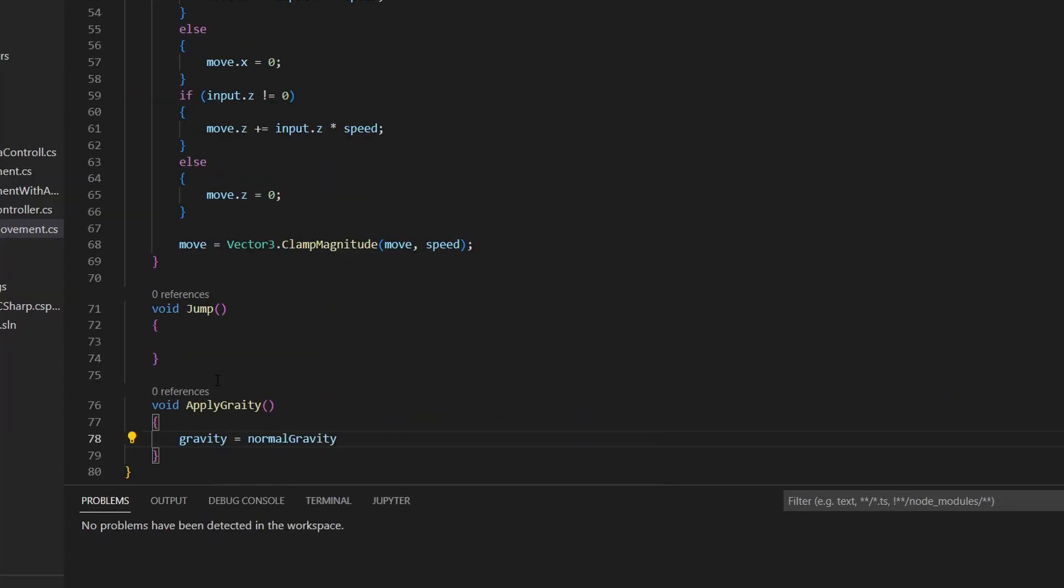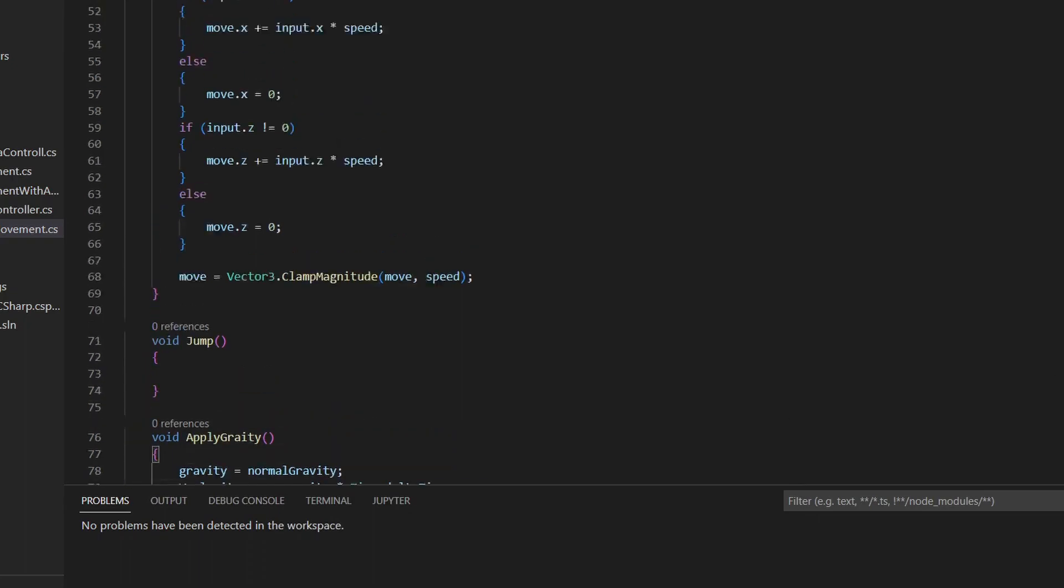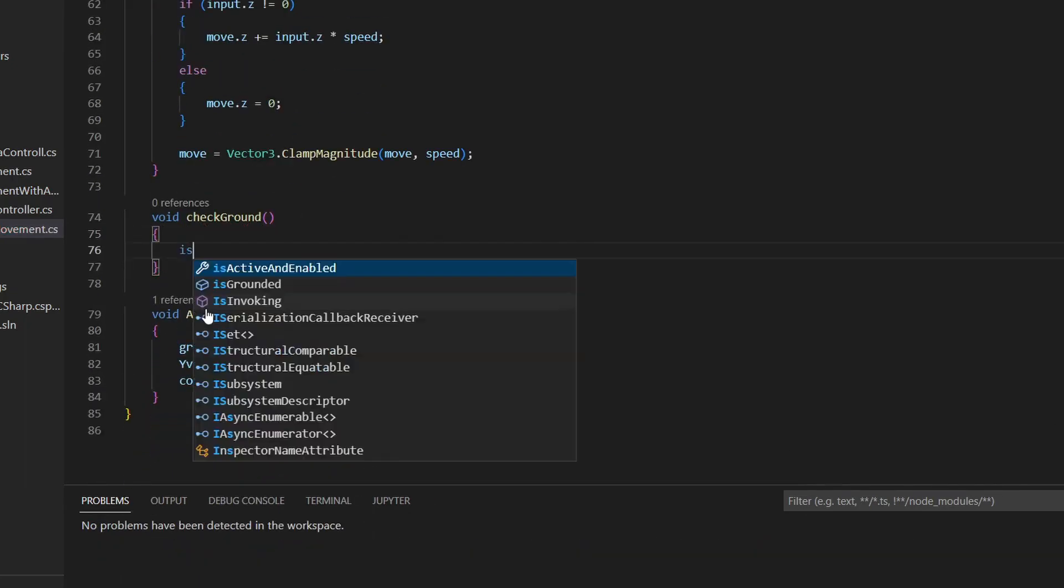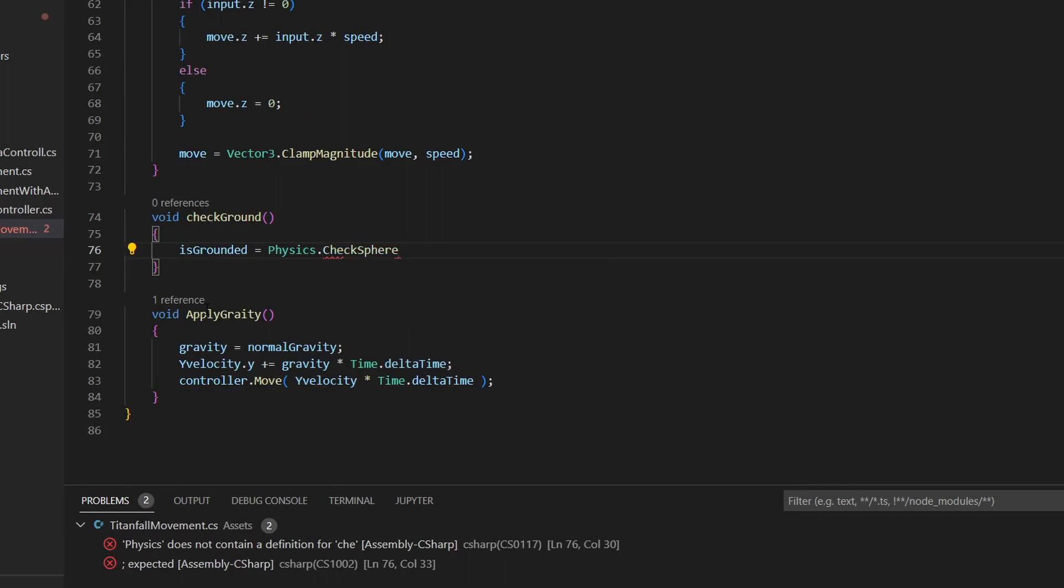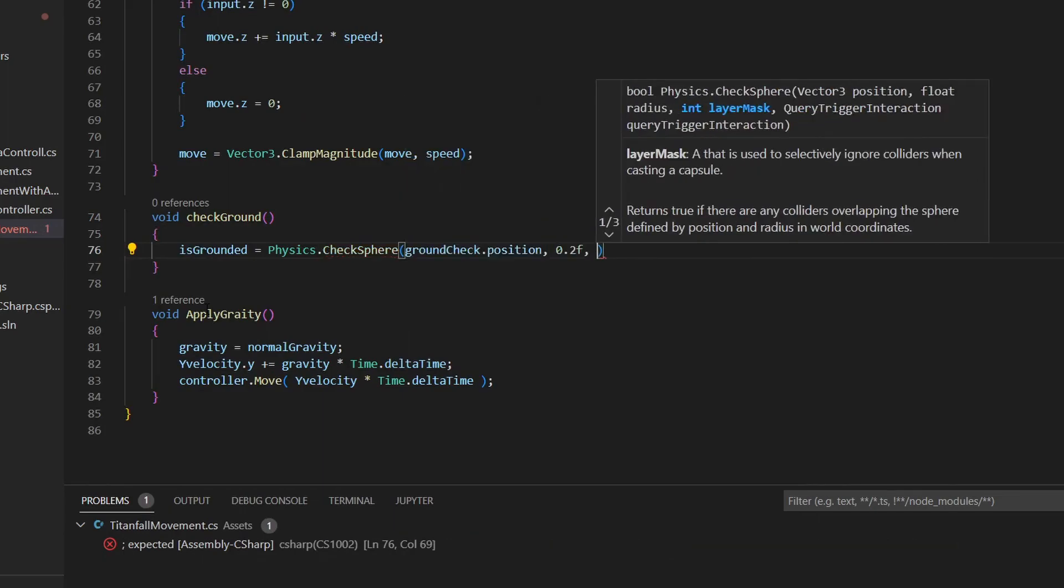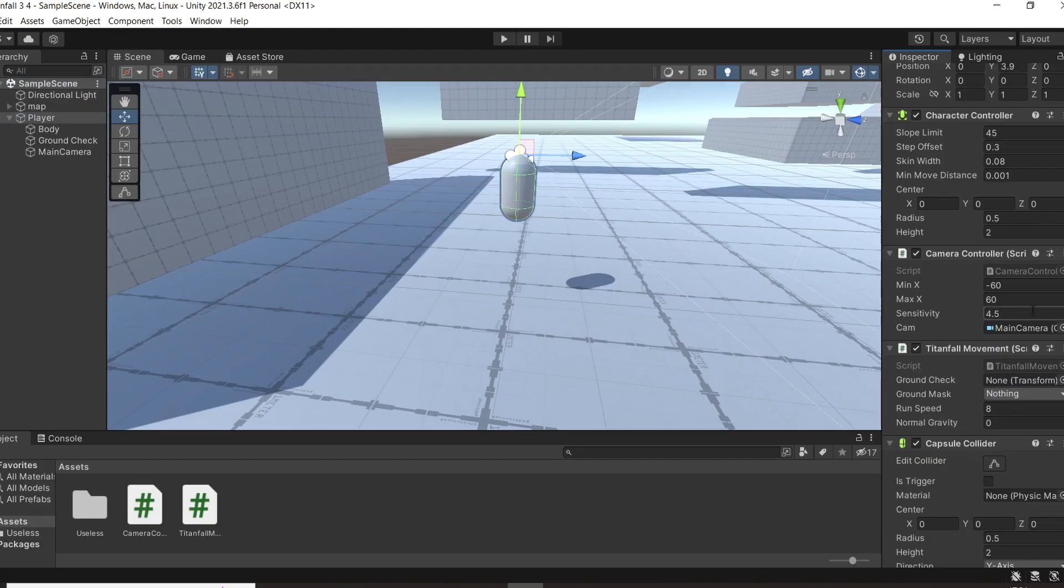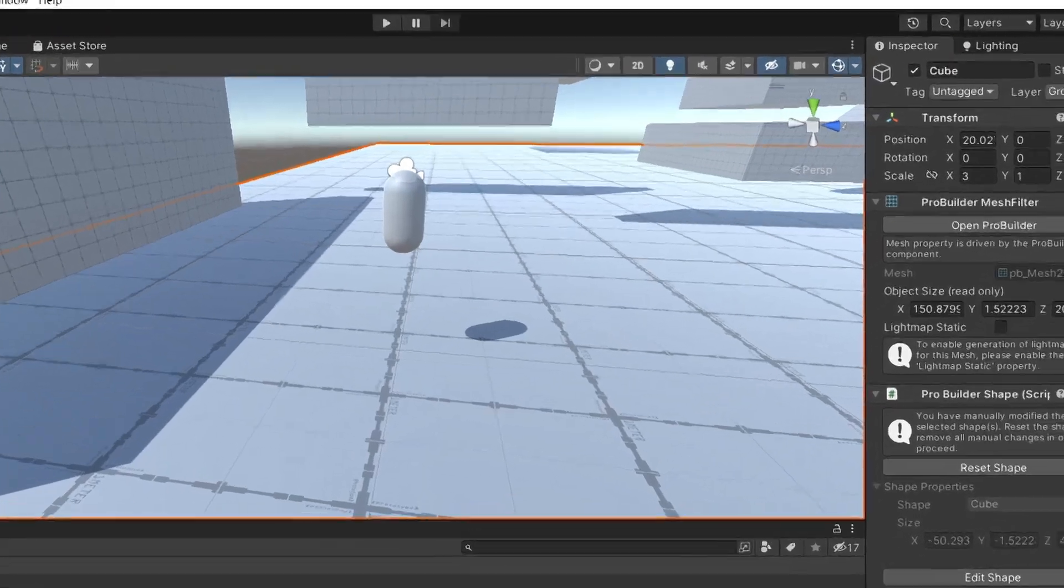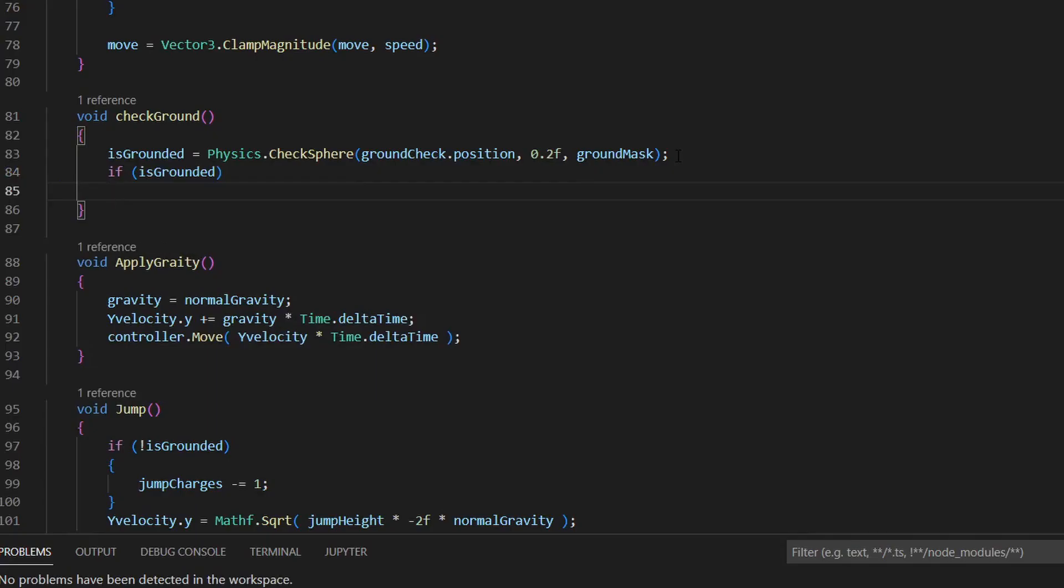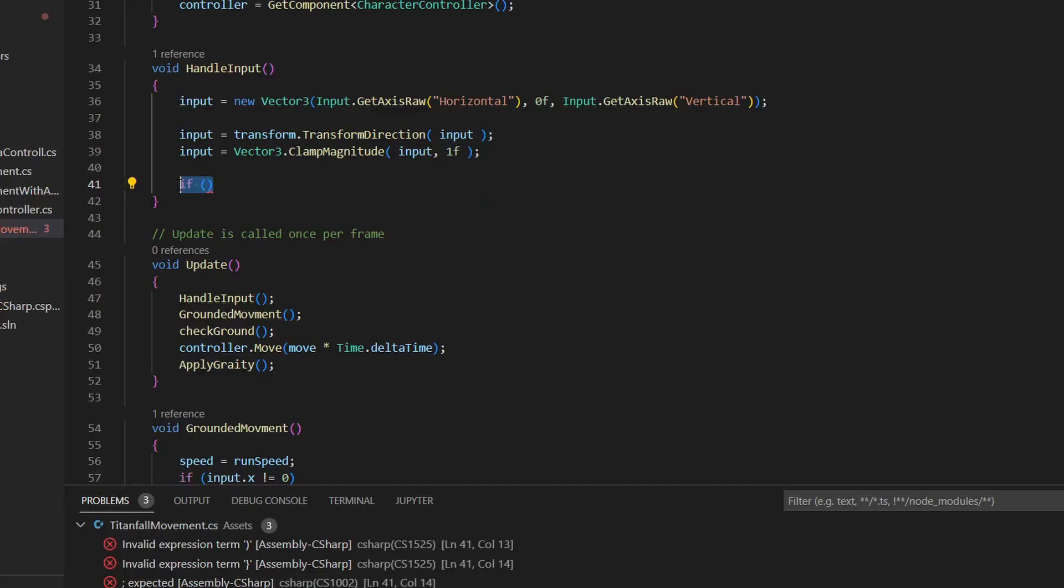Next, we want to apply the gravity. So we assign the gravity to the normal gravity, increase the Y velocity with the gravity so you're constantly being pulled down, and also move the controller along the Y velocity. Create a function to check if you're on the ground. Write this line that checks in a sphere around the ground check object with a radius of 0.2f, and that is looking for an object with the ground mask attached. Now you also need to make sure that you have a ground, and also that you have a layer mask called something like ground on that object. In the check ground, we also want to set the jump charges to 1 if we are on the ground.